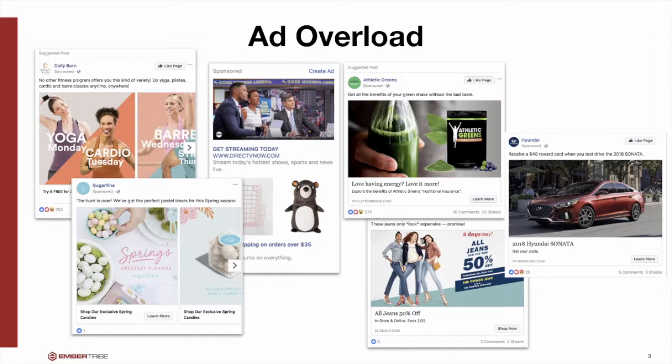Out of the dozens of ads you see while browsing your own social media, it's hard not to notice the best ads. In a seemingly crowded space, you have to stand out, especially against your competitors.